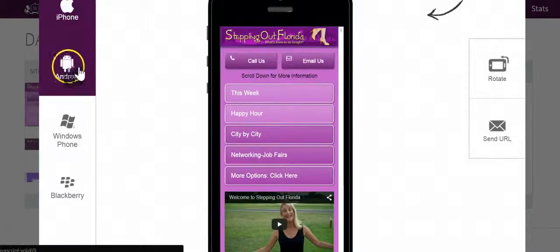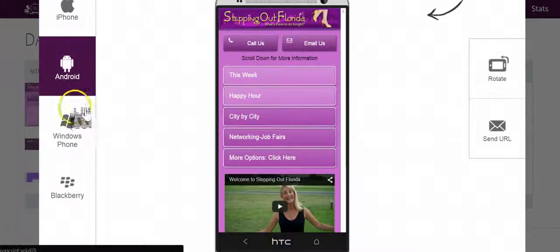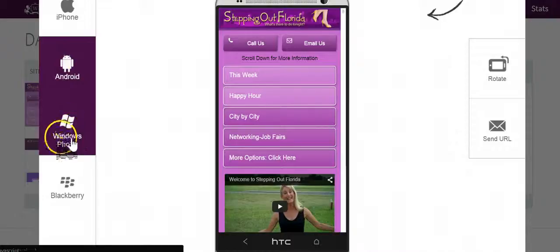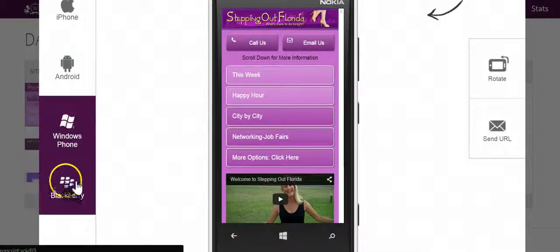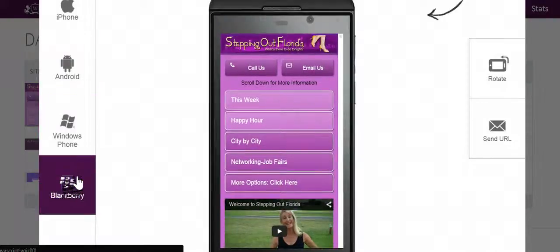If I want to see Android, I just click on Android. Windows Phone, that's what looks like on Windows Phone, and Blackberry.